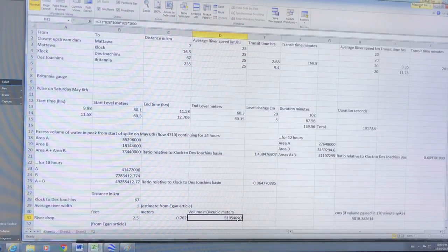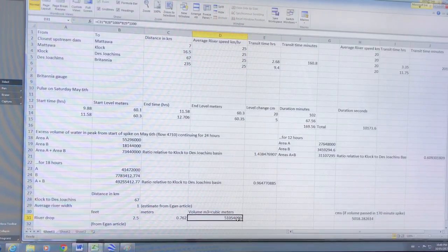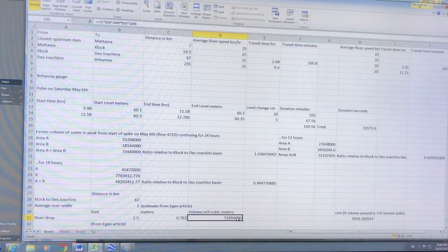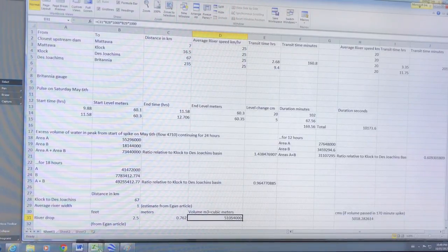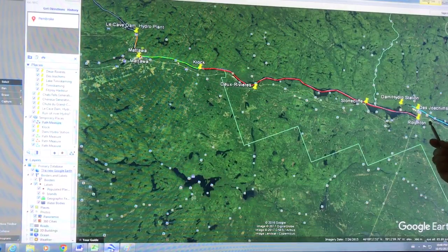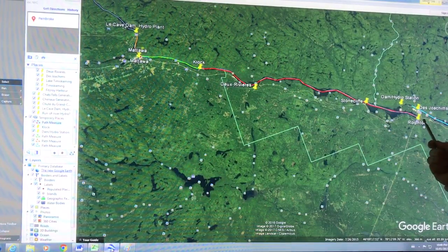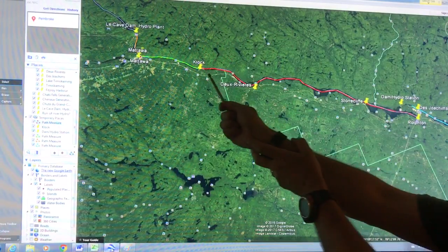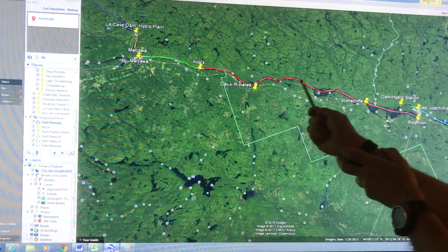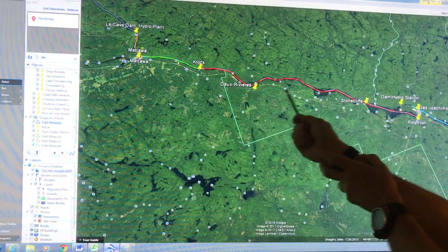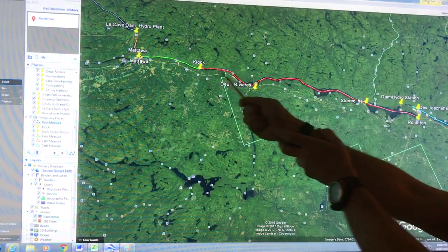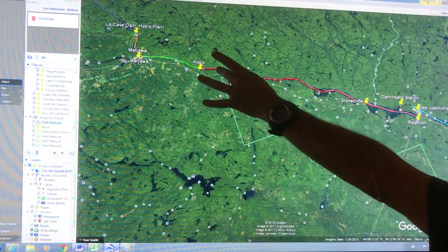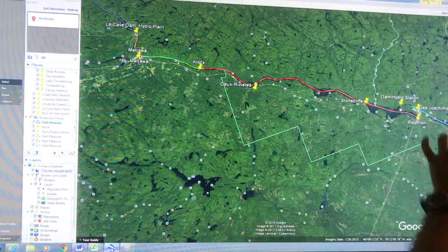Now what would that water do downhill? First of all, how long would it take to get down to the Britannia gauge? Water leaving, if this was opened up here, water reaching here would reach the Britannia Bay gauge. Water from here would have to go that almost 70 kilometers at say a speed of 25 kilometers an hour - roughly that's about three hours.